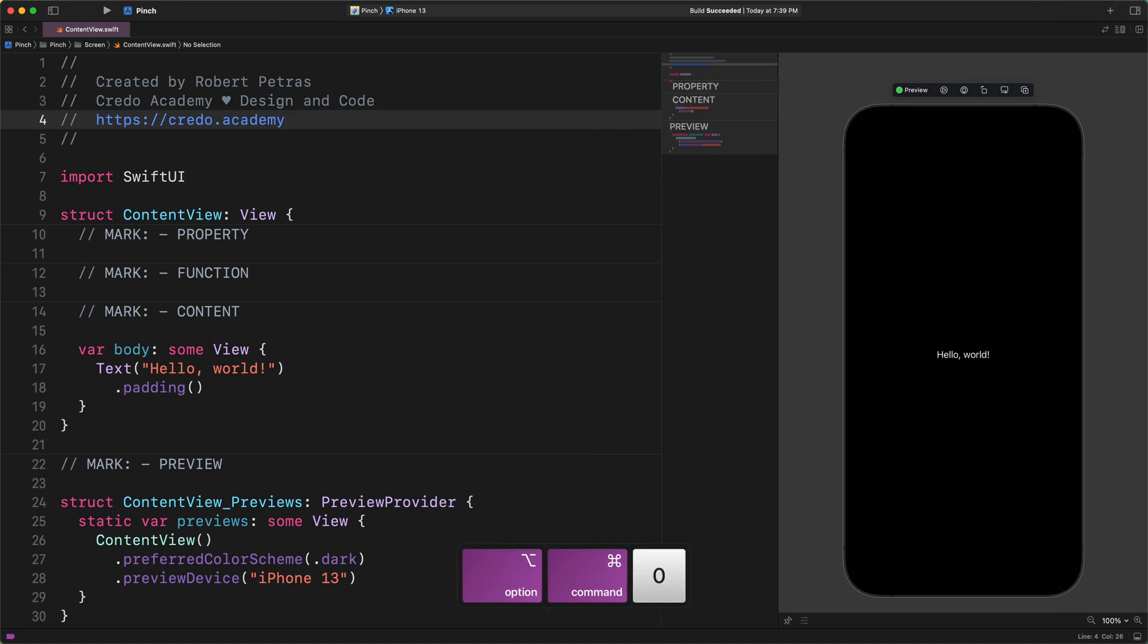I'm using the option plus command plus zero keys. It's much better now. So, if you prefer programming in distraction-free mode from time to time, then I think these shortcuts do the job pretty well.